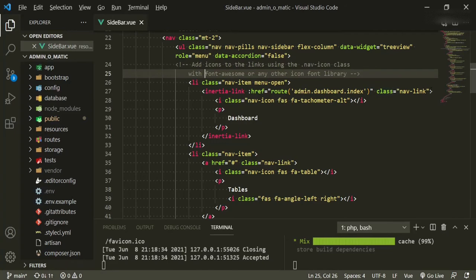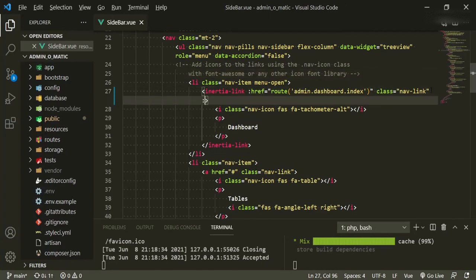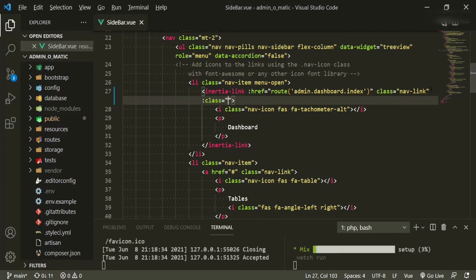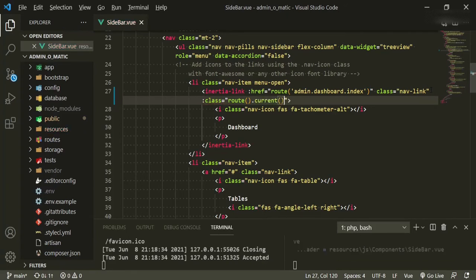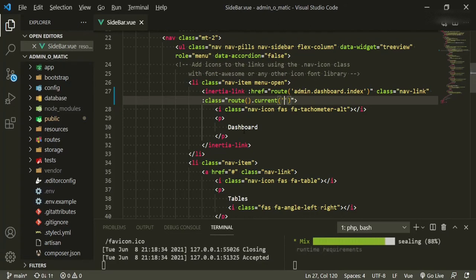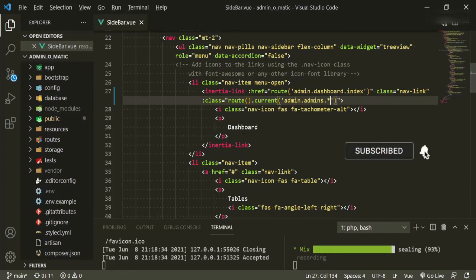So let's do the first one. It's just going to be a conditional class — basically looking for if the route is current. This first one here is the dashboard link, so we'll be looking for admin dashboard dot star.